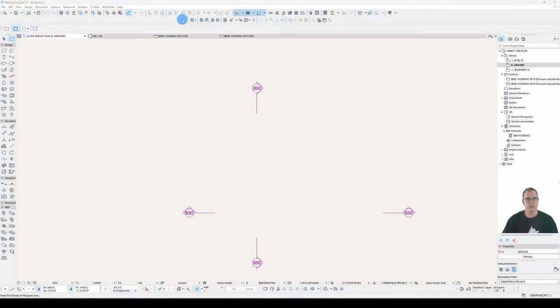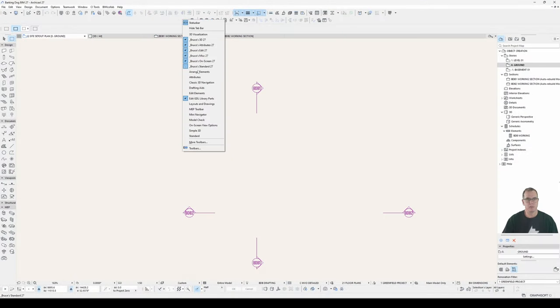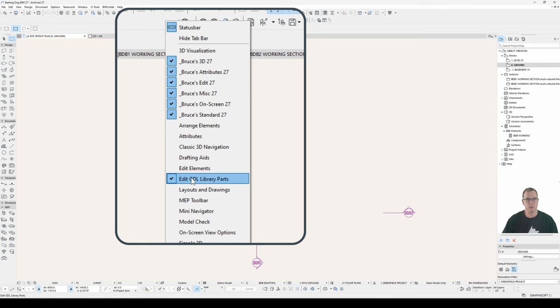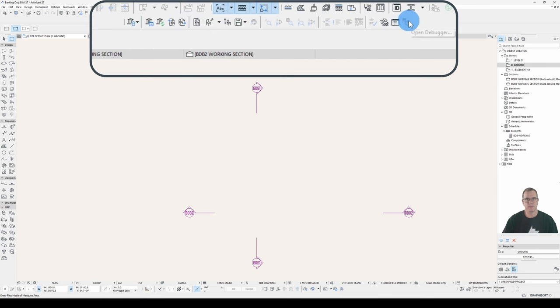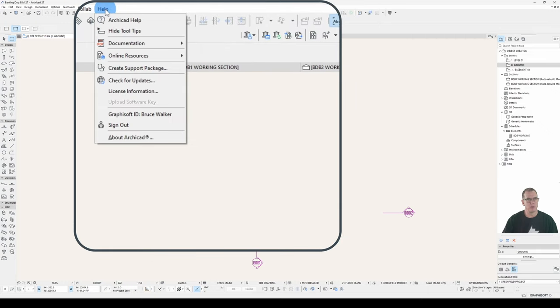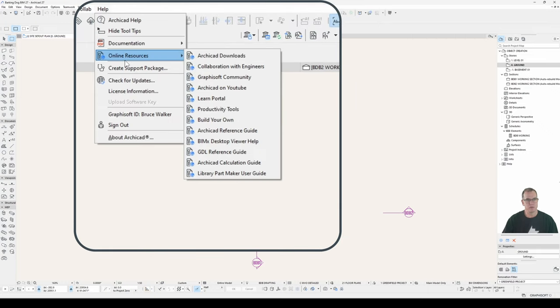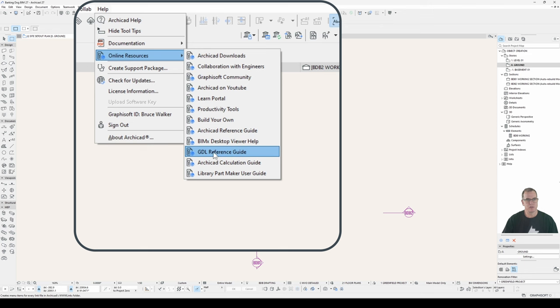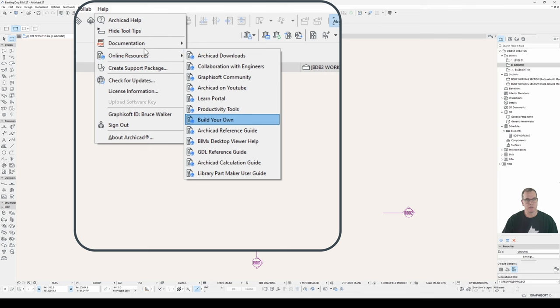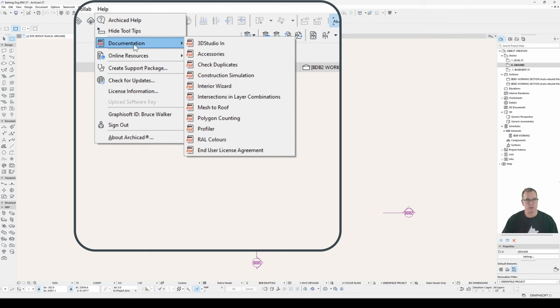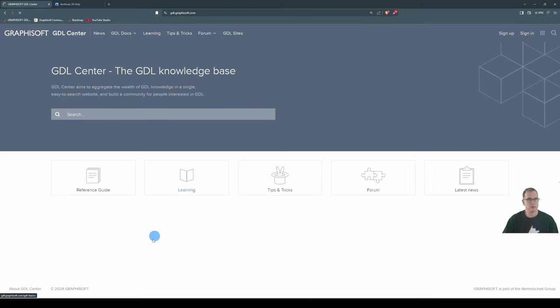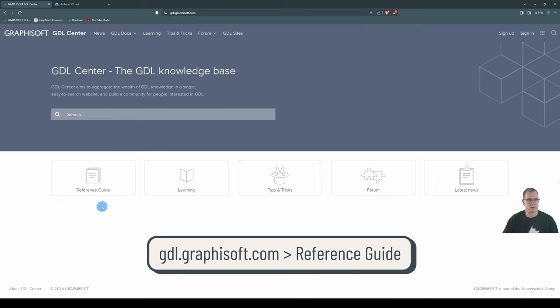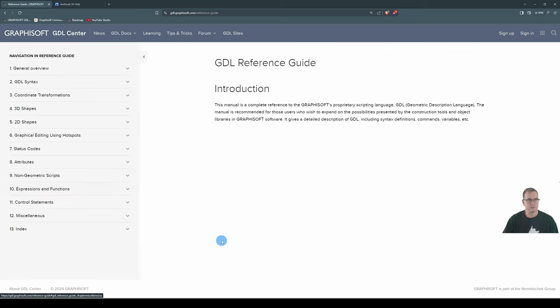So I've got my Edit GDL Library Parts toolbar turned on, which is this toolbar here. You don't need it, but it can be helpful, and we'll open our help under Help Online Resources from ARCHICAD 27 GDL Reference Guide, which will take you to your PDF version. 26 and earlier it's under Documentation, and you can view that online or download a copy and view it in your PDF viewer of choice, and the online version can be found at gdl.graphisoft.com, and click on Reference Guide.